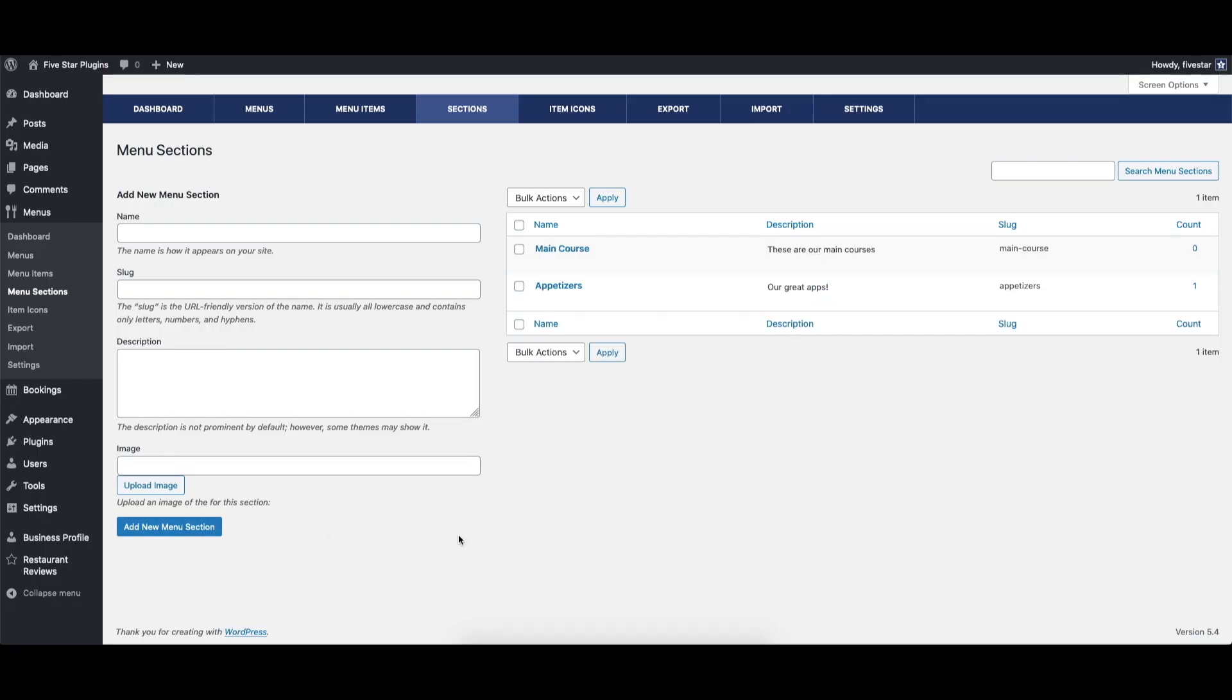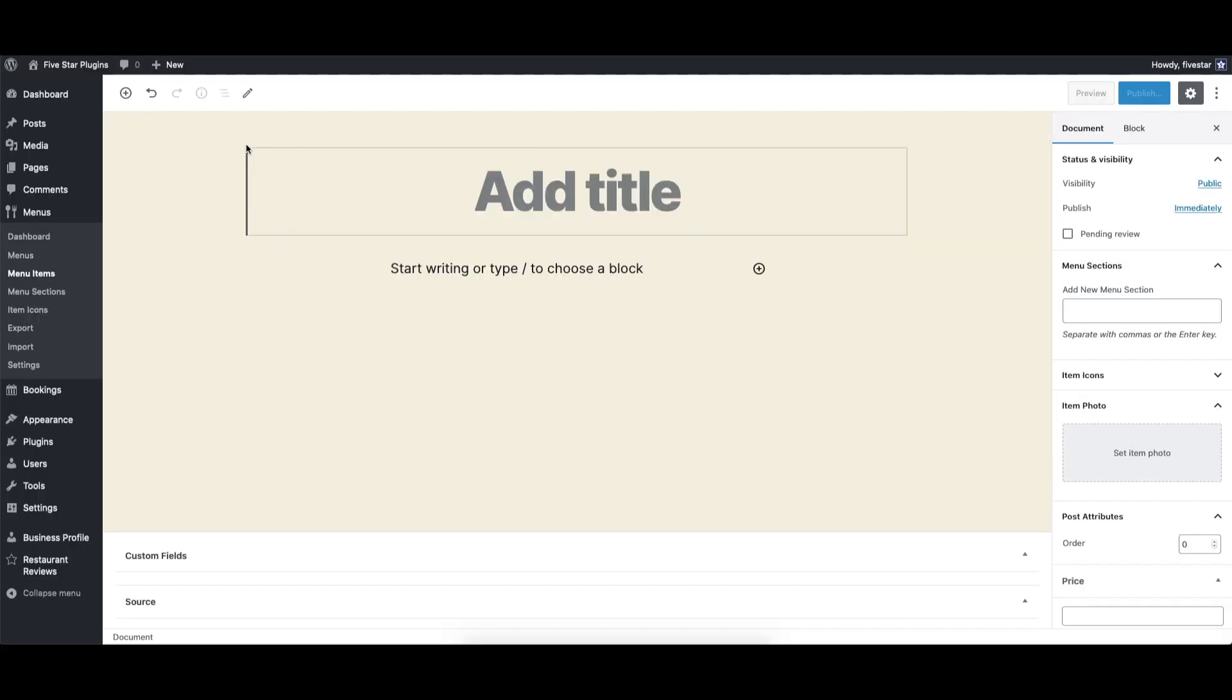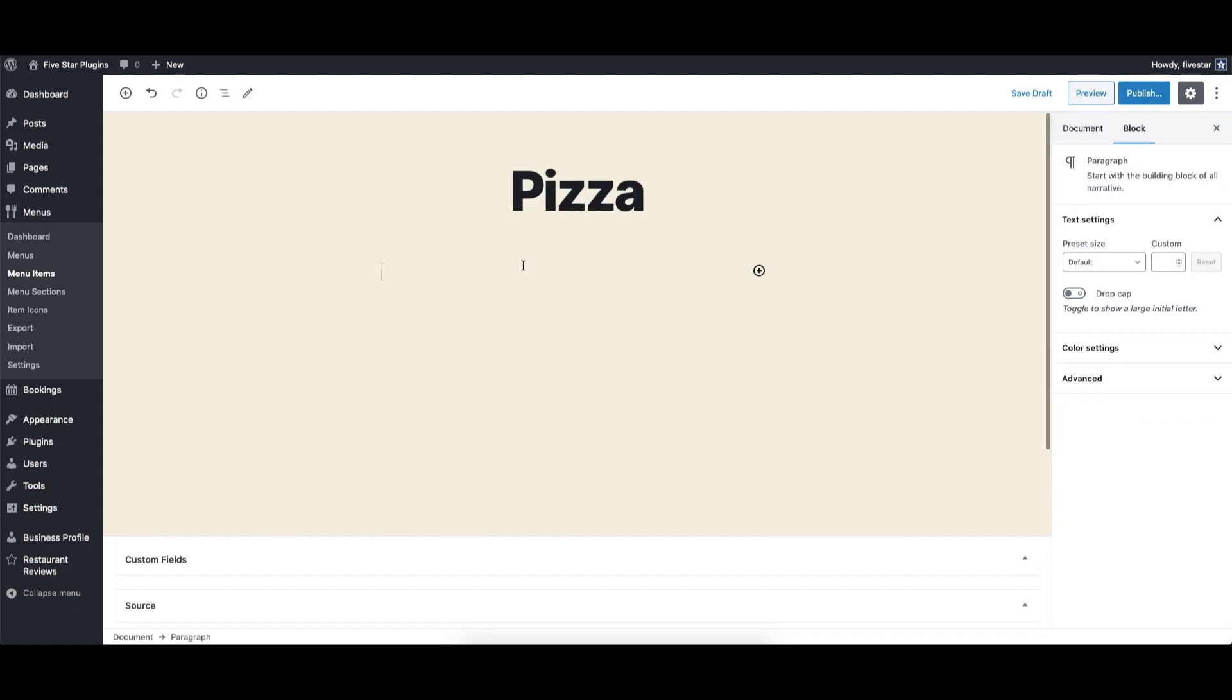You can repeat this to create more sections. After this, you can go to the menu item screen and click on the add menu item button. Since the menu items are a custom post type, the process of adding a new item should be similar to creating a new regular post in WordPress.